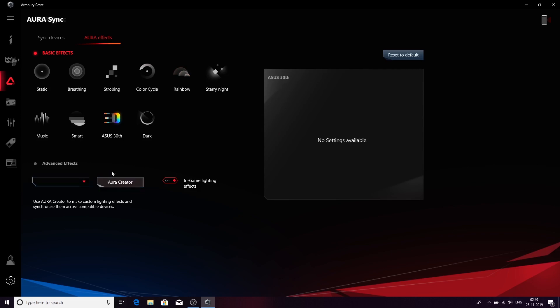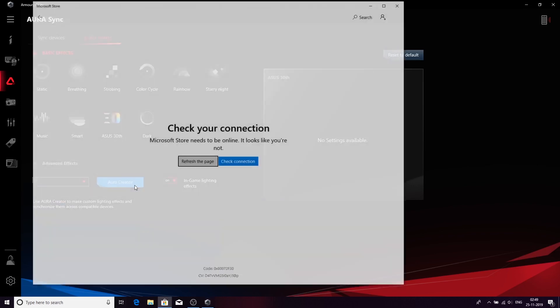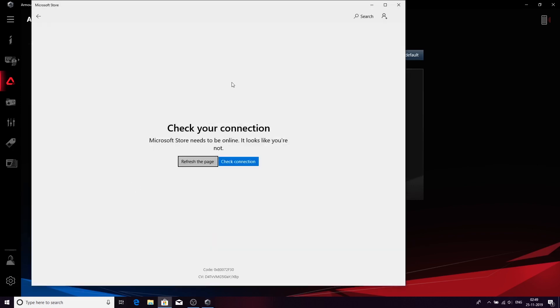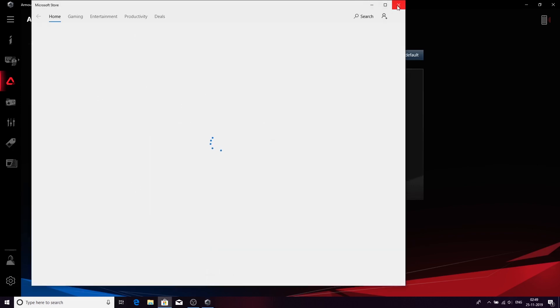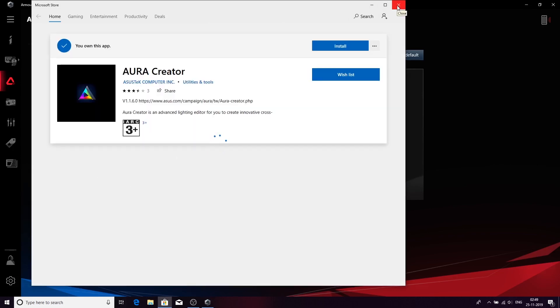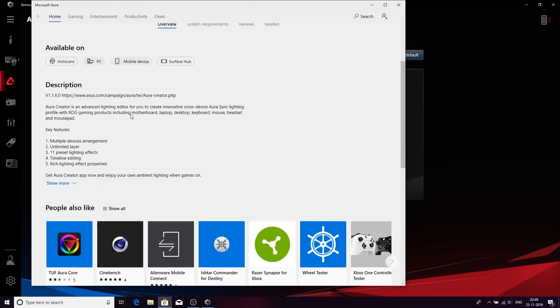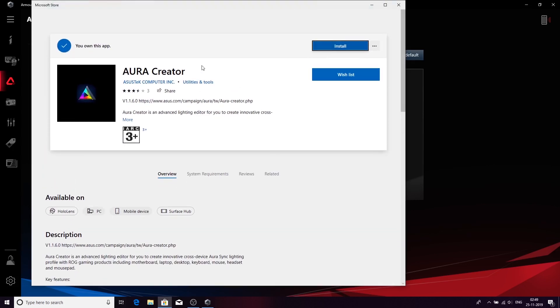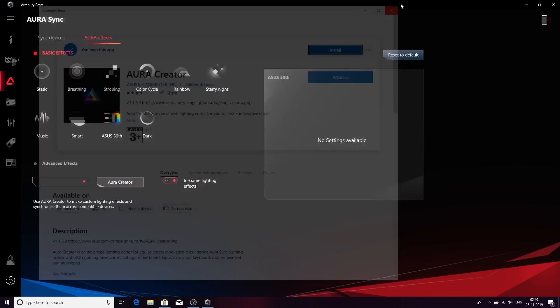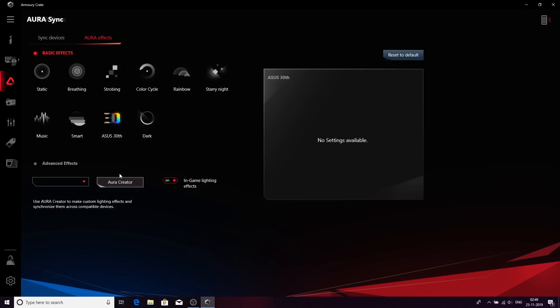For the per-key RGB, there's a new application called Aura Creator app which you have to download. If I connect this, it will open up Microsoft Store and you will go to the Aura Creator app. This will allow you to do per-key RGB. You can download it and see for yourself. We will try to make another video about that. You can see that advanced effects and in-game lighting can be changed.